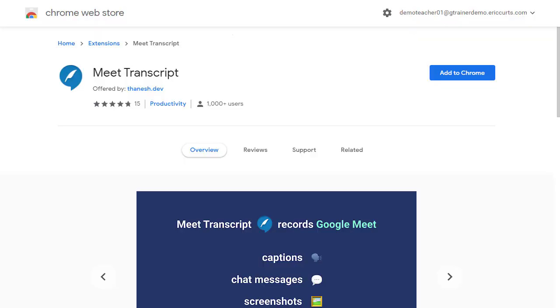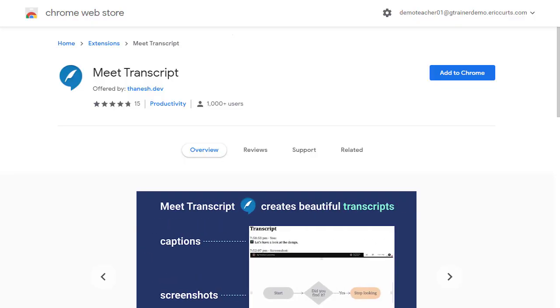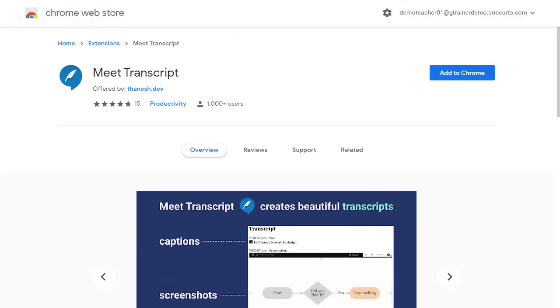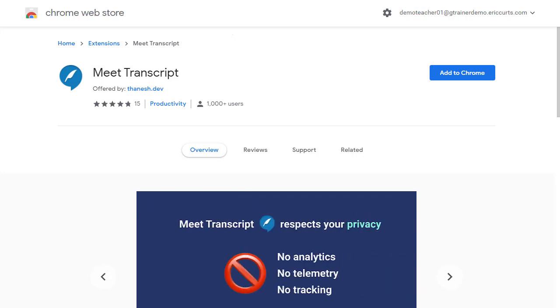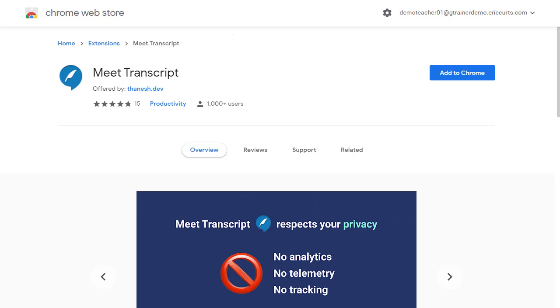Thankfully, there is an excellent and free extension called Meet Transcript that does all of this and a little bit more, and we're going to explore that in this video.